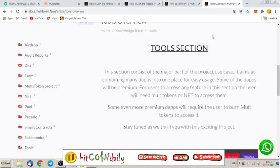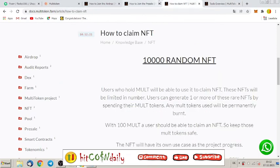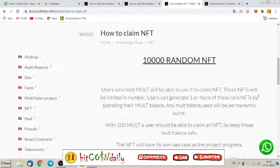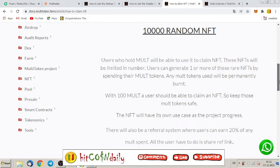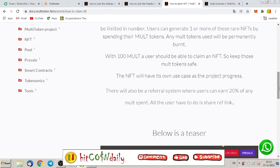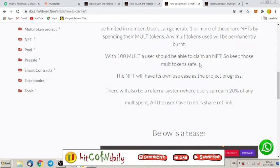And here's something interesting. 10,000 random NFT users who hold MULT will be able to use it to claim NFT. These NFTs will be limited in number. Users can generate one or more of the rare NFTs by spending their MULT tokens. Any MULT tokens used will be permanently burned. That limits this token more and more. With 100 MULT, a user should be able to claim an NFT.